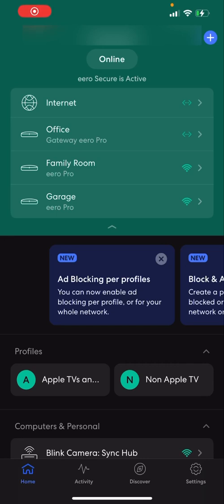Hey everyone, I wanted to make this quick video to show you how to get Paramount Plus working on your Apple TV if you have an Eero Wi-Fi network.